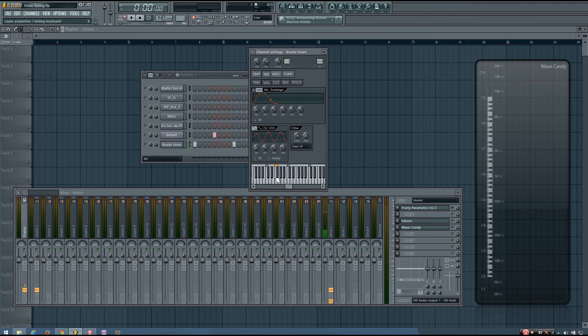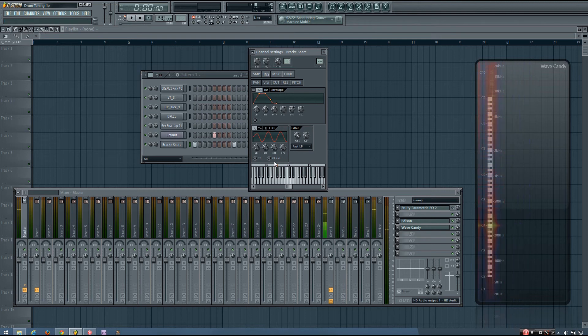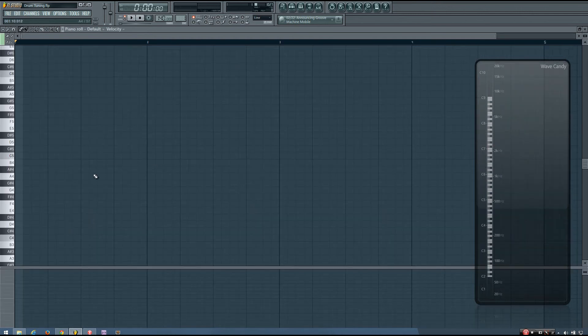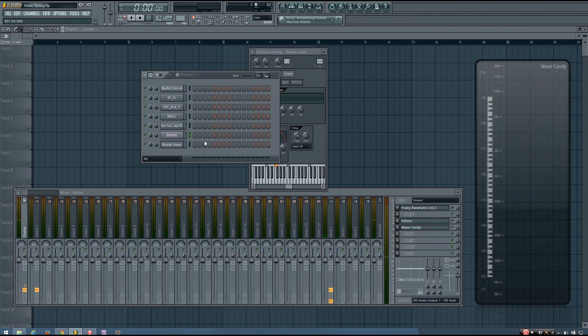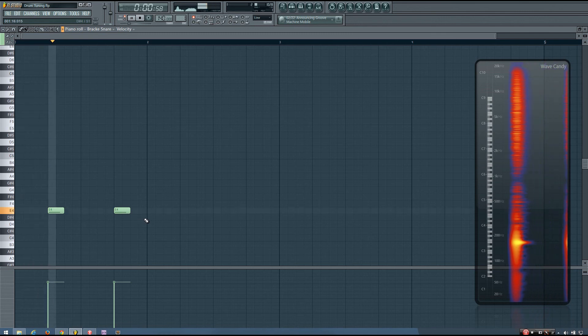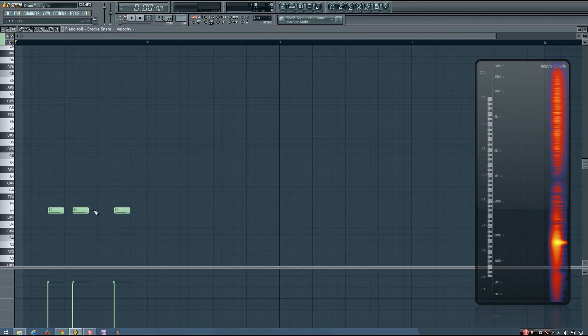then your drum sound will be pitched to be accurate with the keyboard. So if you play a C, it will play a C. And then you can play it in whatever note makes it match the key of your song. You might play an E if your song is in the key of E. And then you just make that pattern in the piano roll.